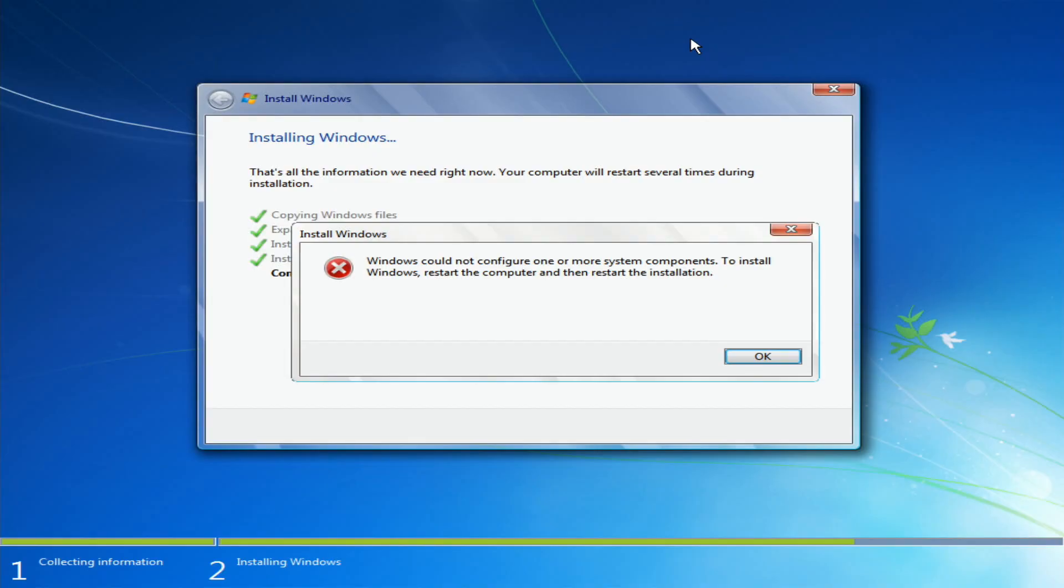Here I'm trying to install Windows 7 and when it was just about to pass, it gives this error: Windows could not configure one or more system components. To install Windows, restart the computer and then restart the installation.